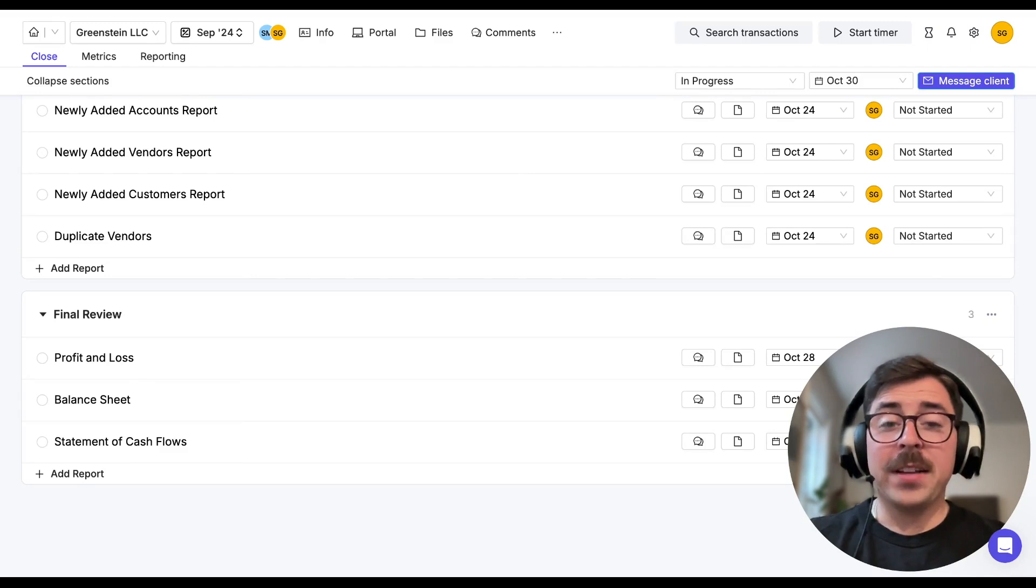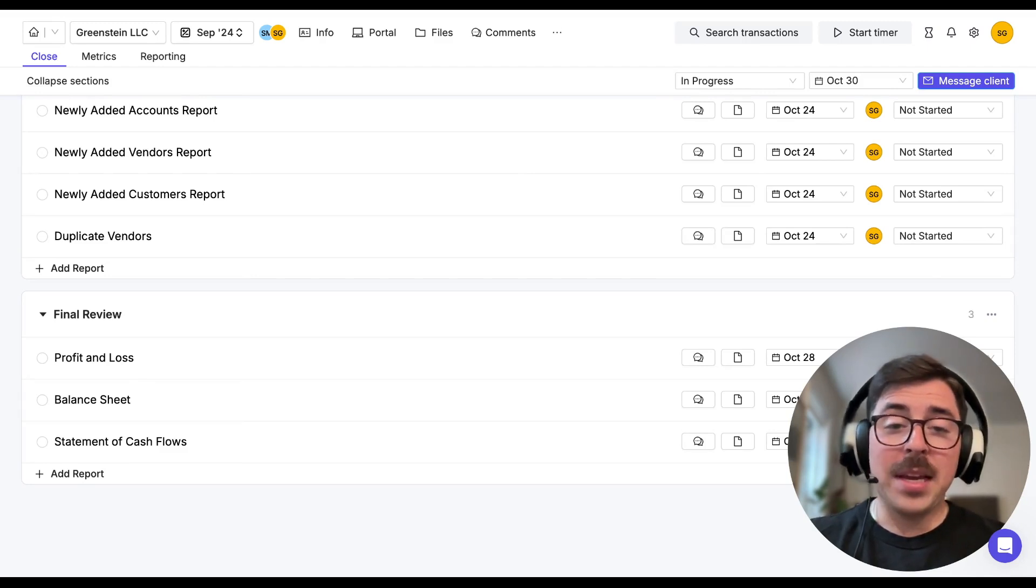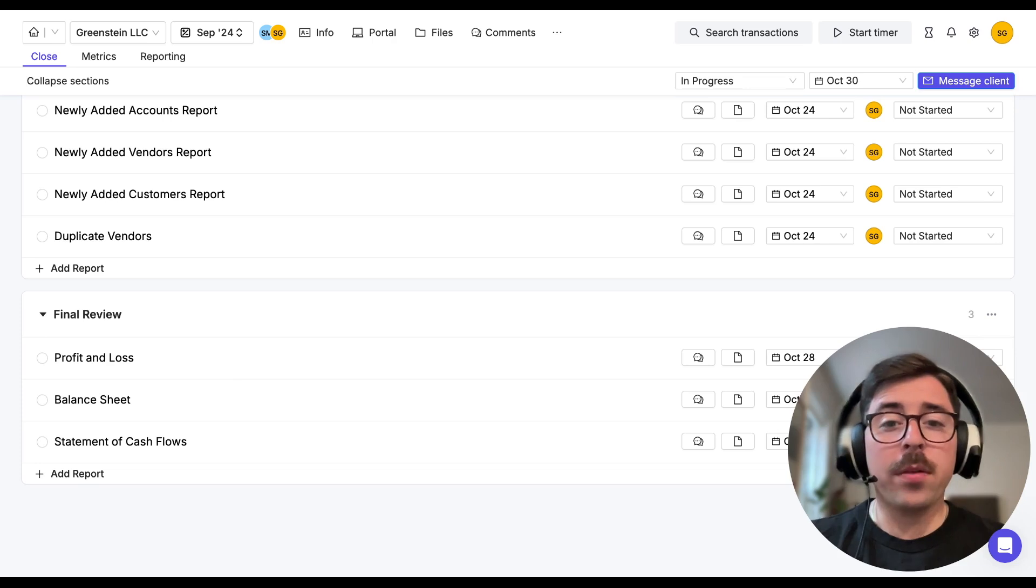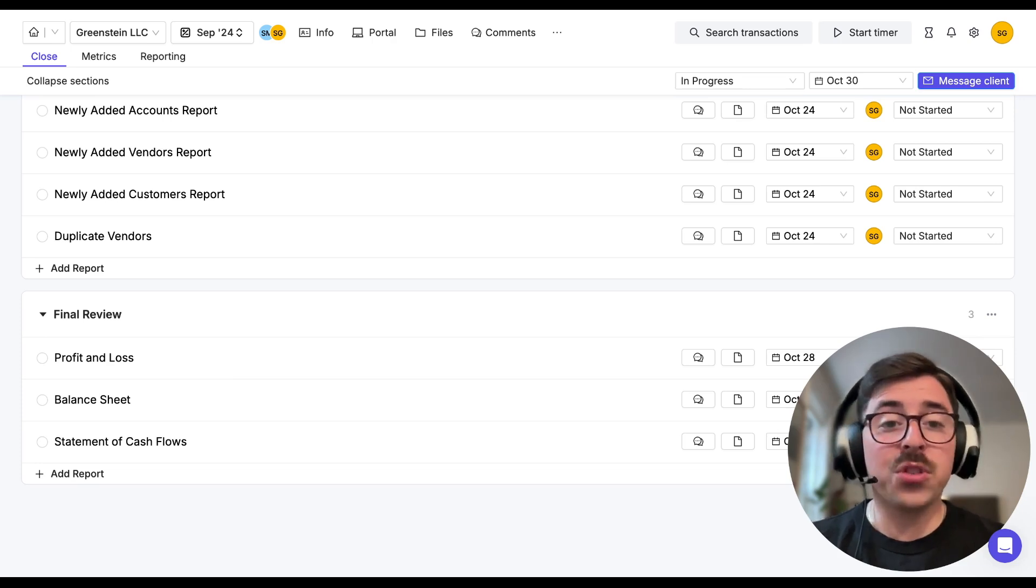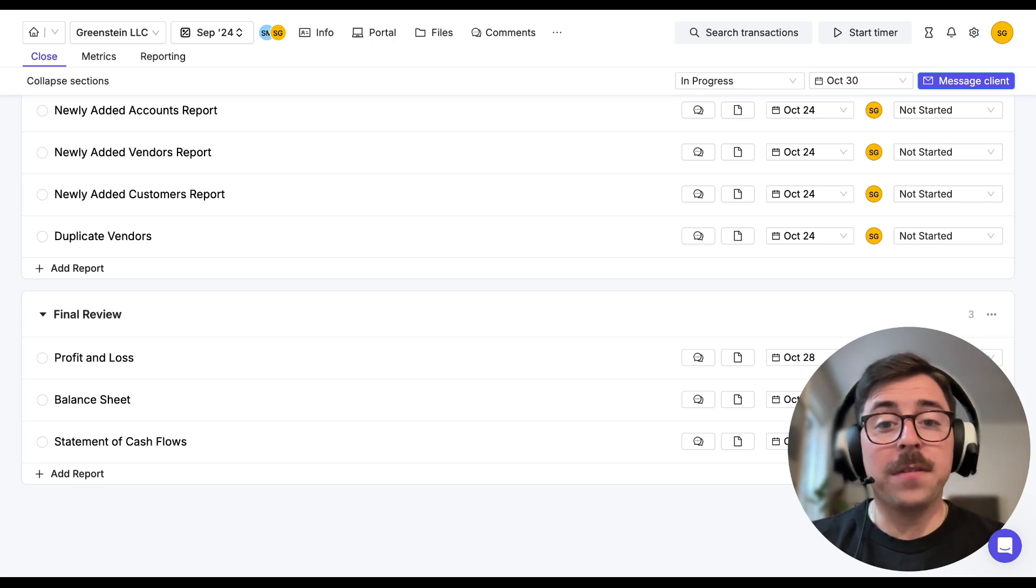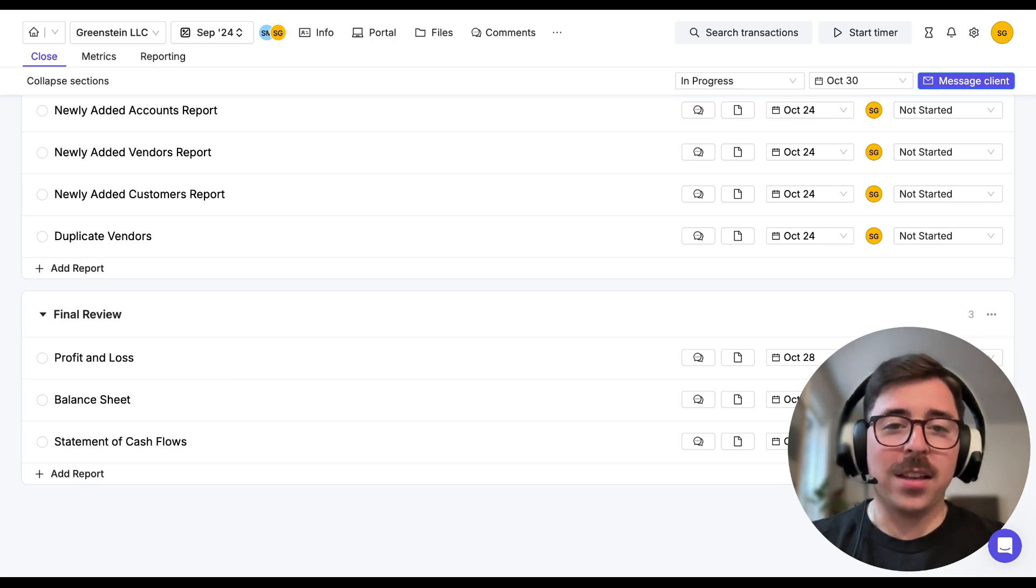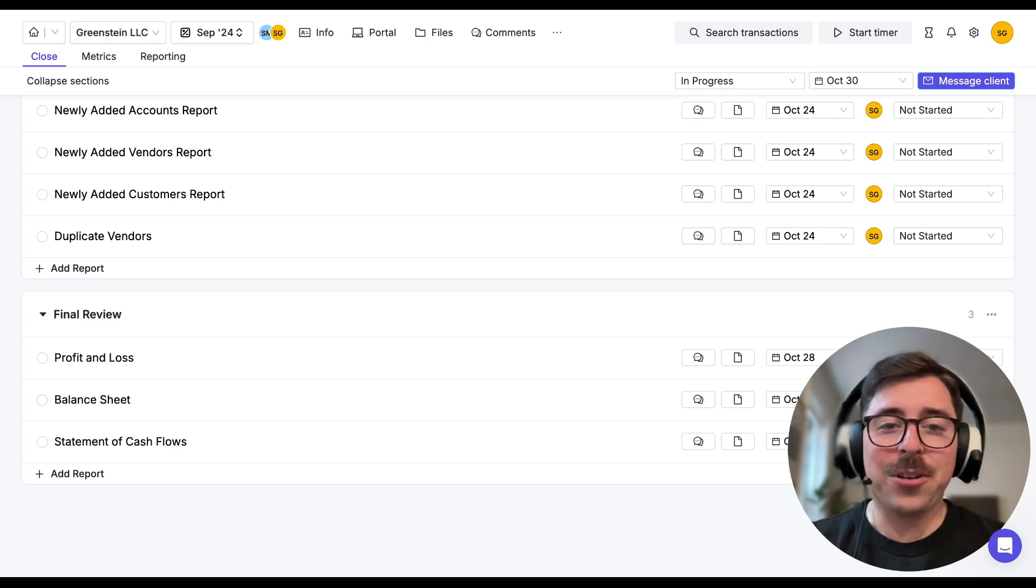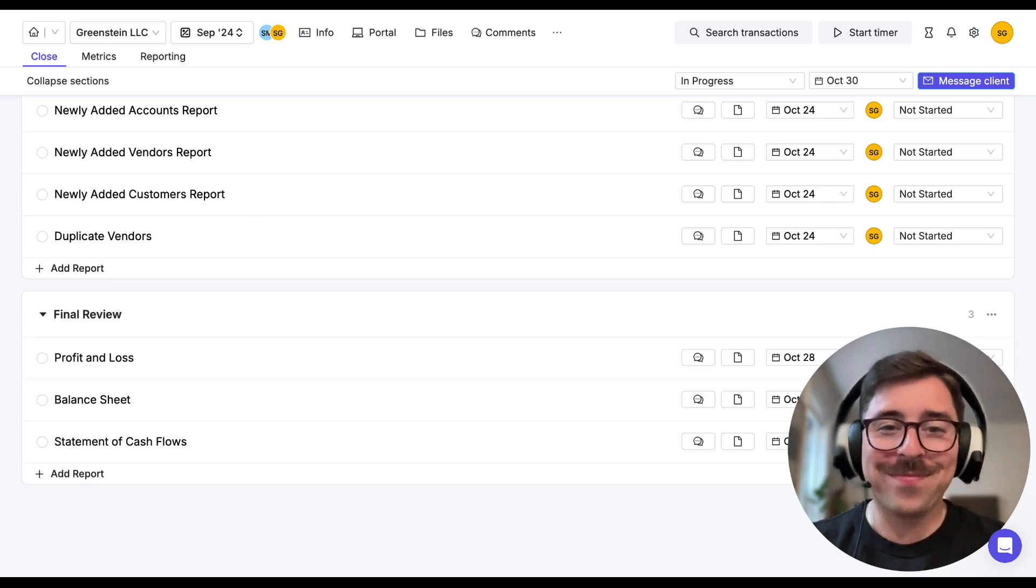Here you're going to find some additional reports to work through like the P&L and the balance sheet. A quick note here, depending on whether the client you selected is a QBO or Xero connected client will determine some of the reports available to you and their functionality. If you want to learn more about that, just navigate to the help center using the purple widget in the bottom right corner.